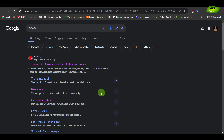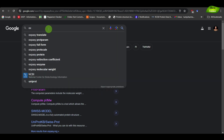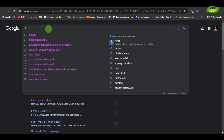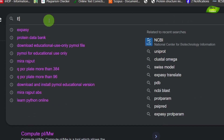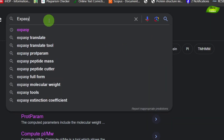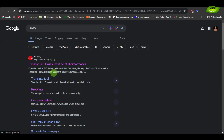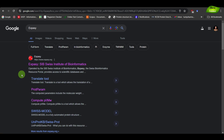How can we visit the ExPASy website? What you have to do is type ExPASy in the Google search window, and you will see this link which is ExPASy SIB Swiss Institute of Bioinformatics. You can directly click right over here, and these are some of the tools that are very frequently used in the ExPASy database.